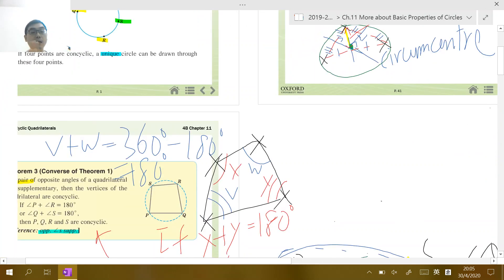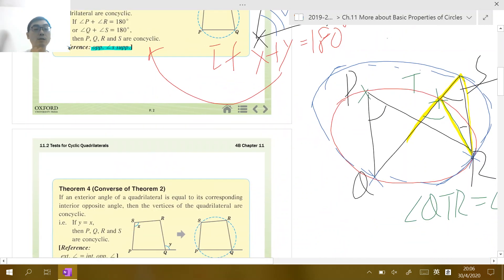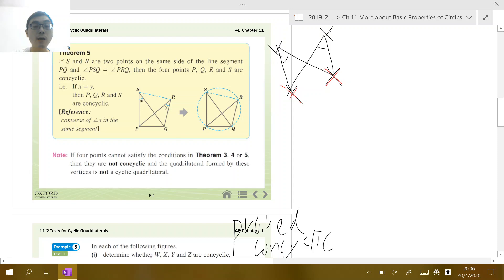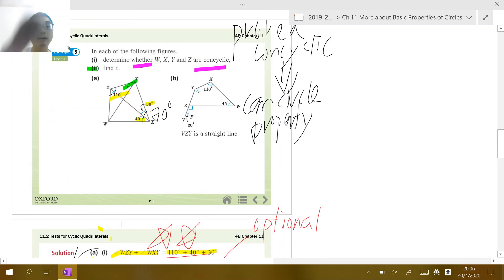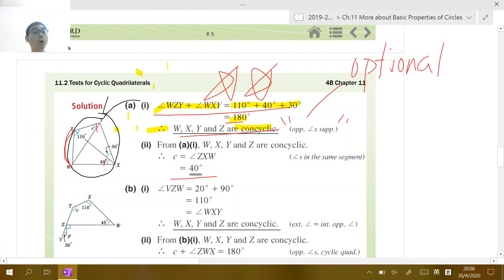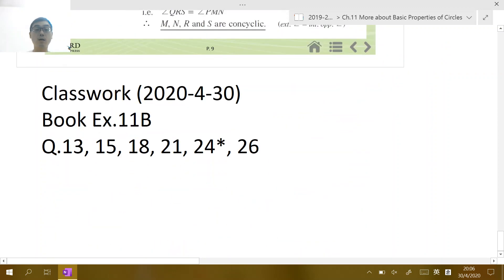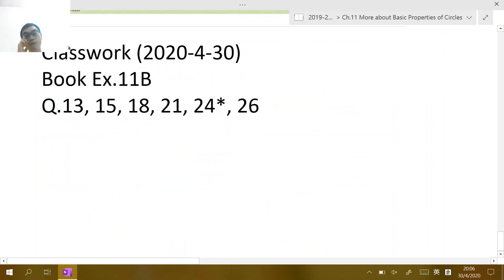For DSE purposes, you don't need to understand the proof in detail. What you need to know is how to use these three theorems. I strongly suggest memorizing these three tests and studying the examples to see how to present your working in DSE.